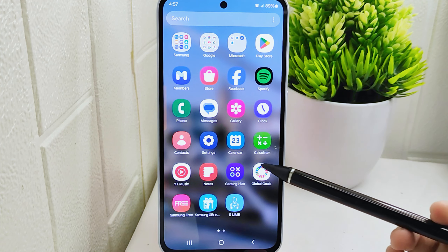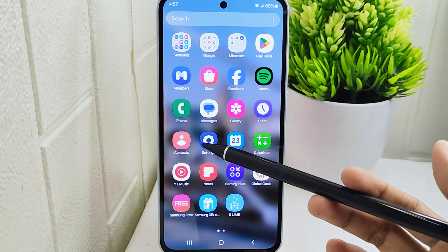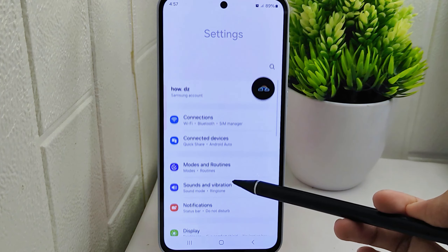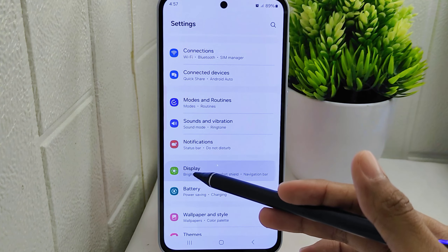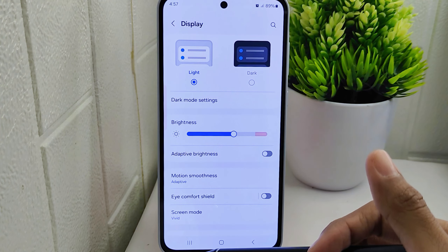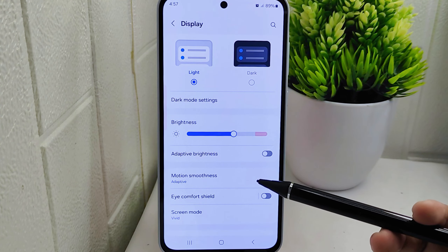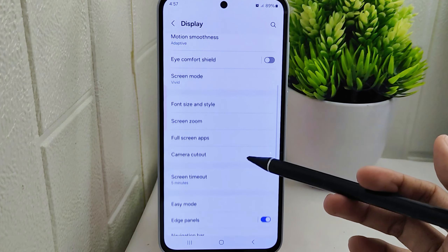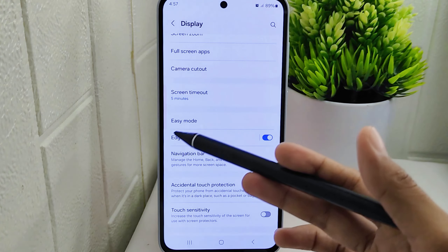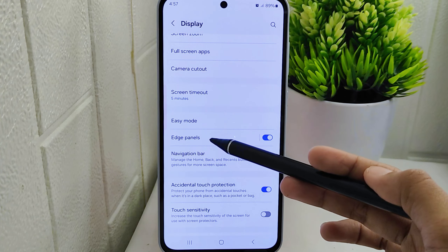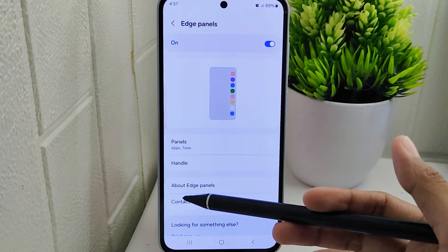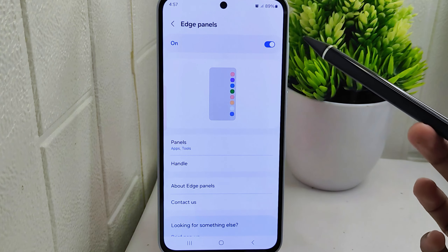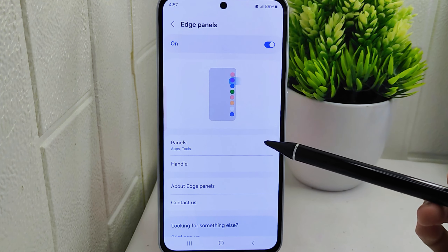To disable the edge panel feature on your device, begin by accessing the Settings menu. Within Settings, navigate to the Display menu, where you can customize various visual aspects of your device. Scroll down until you find the Edge Panel option and tap on it.